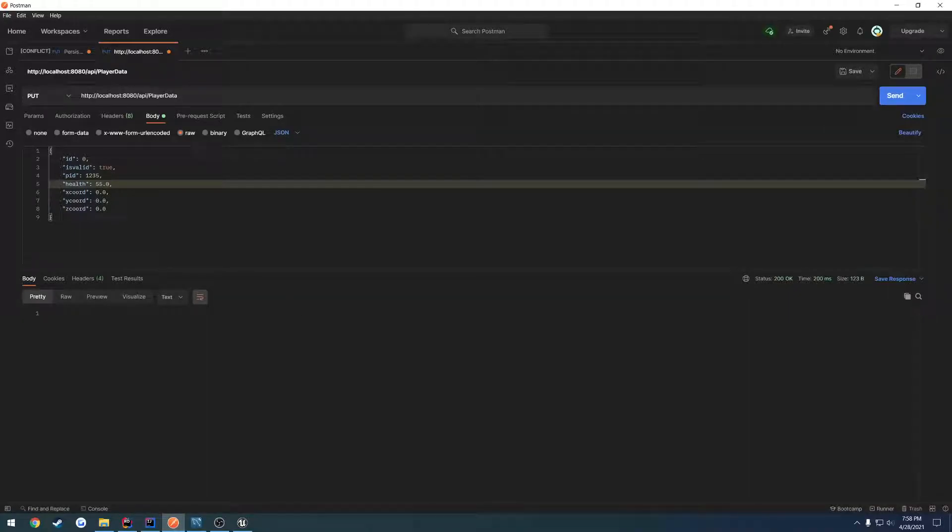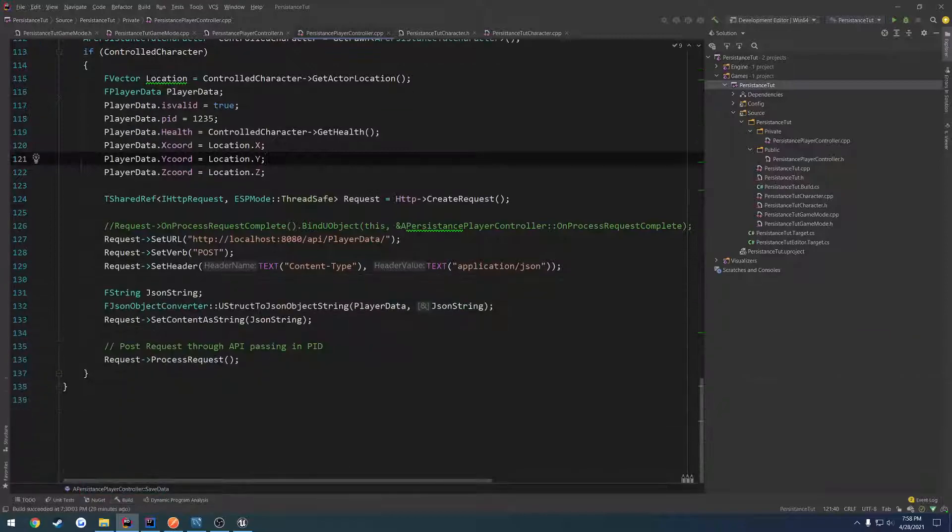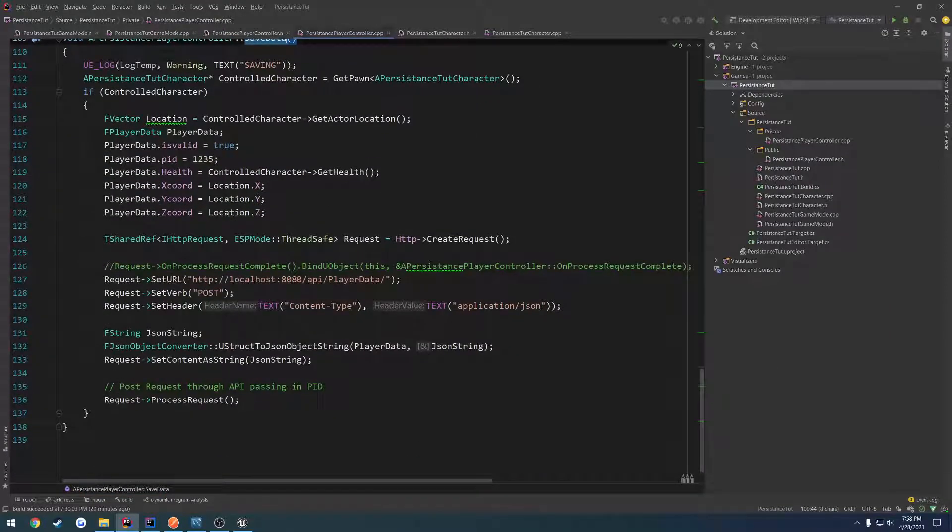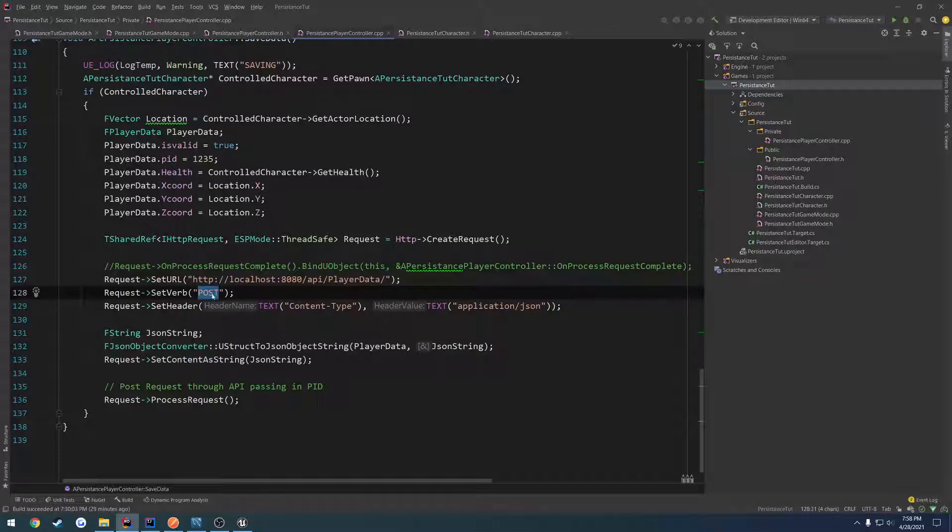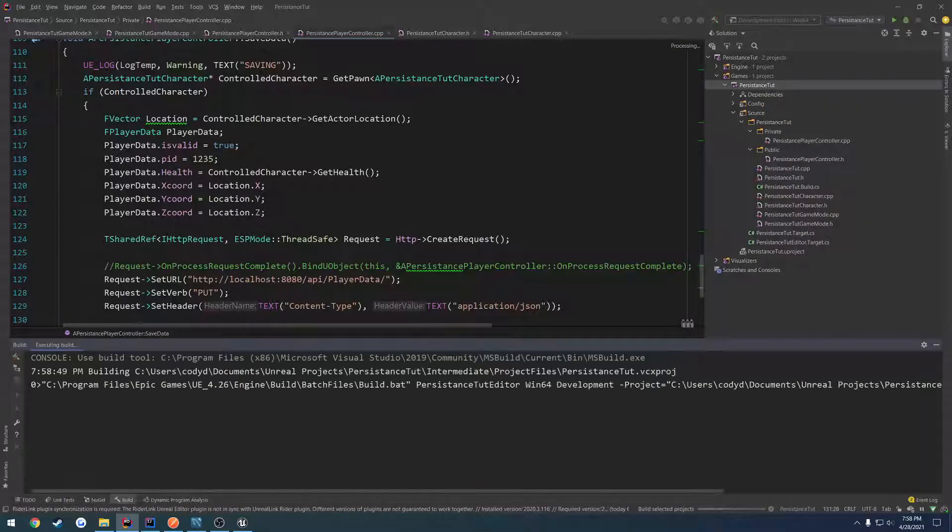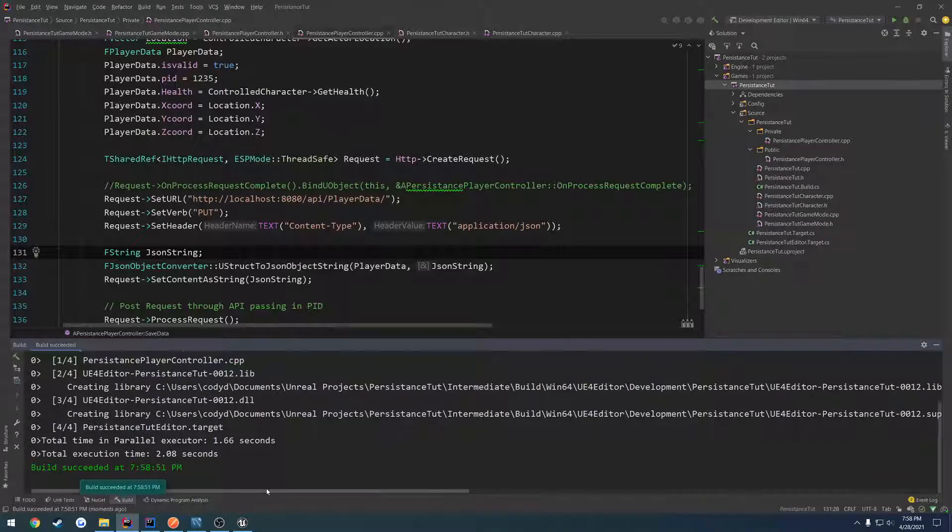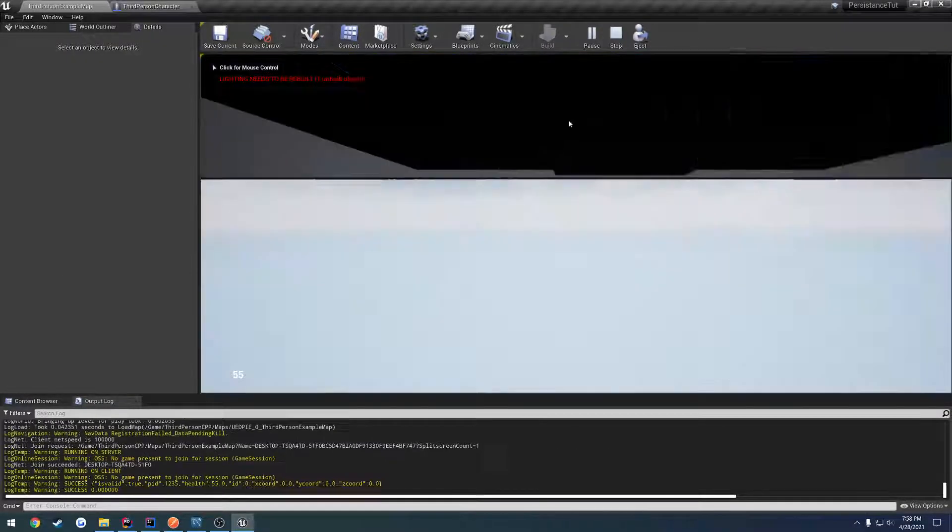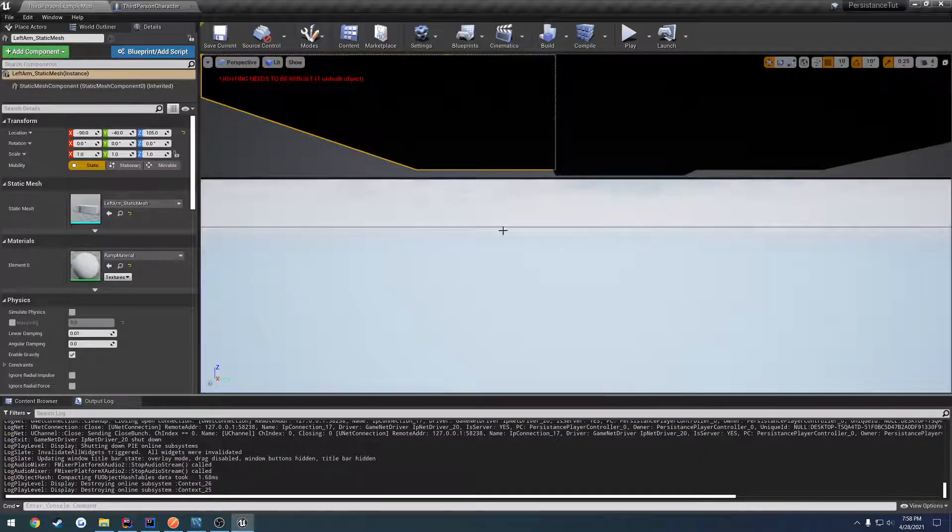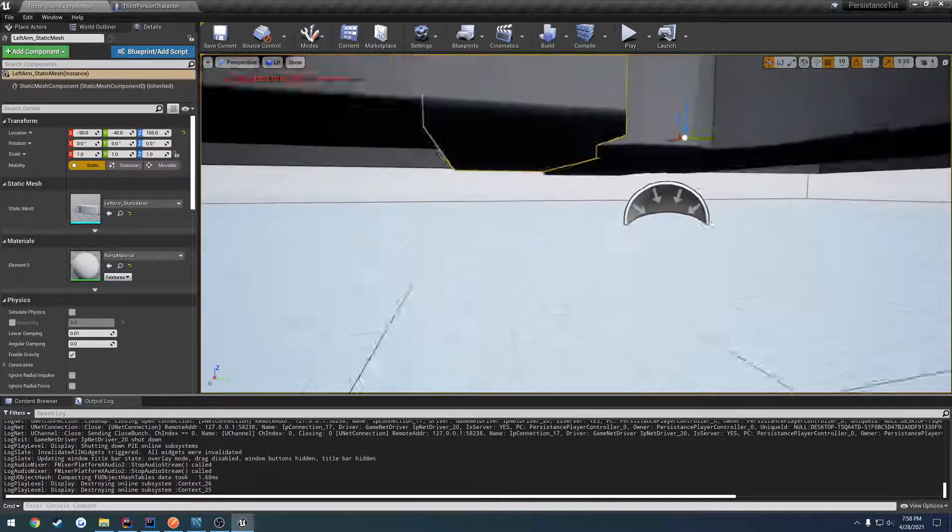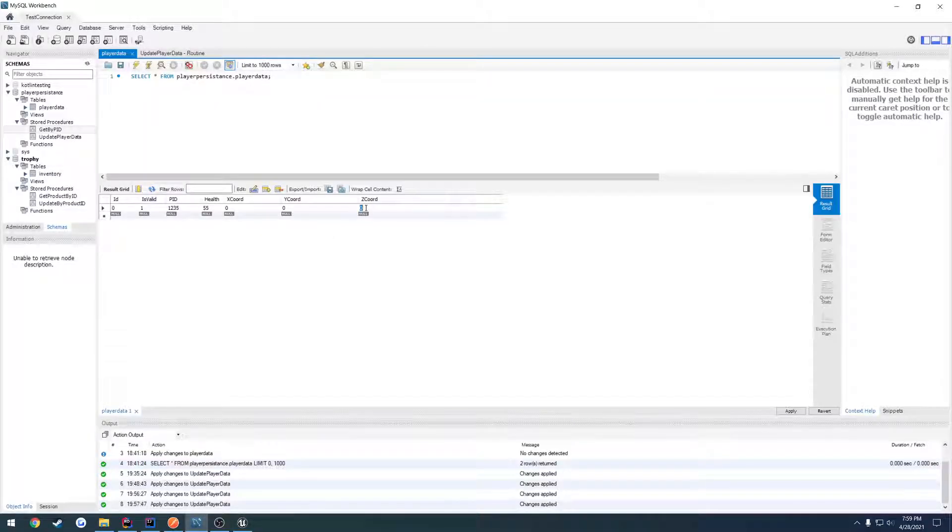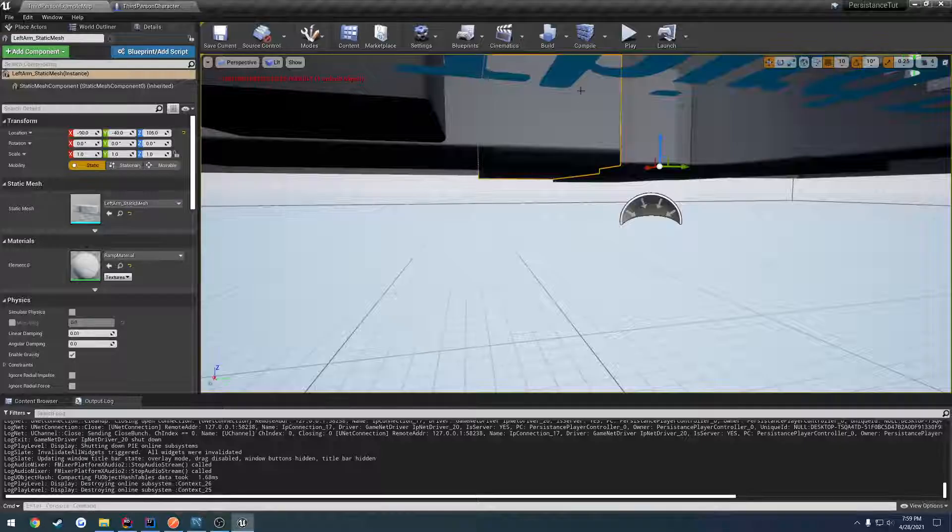Now we have to call this from Unreal Engine. If we head over to save data, change the verb to PUT and set up POST, we should be able to send or save/update all of this information. We should be able to see this happening in real time. Let me hit play. That's something I didn't think about - we're going to be spawning inside of the world. Let me update the Z coordinate to 1000 and hit play.